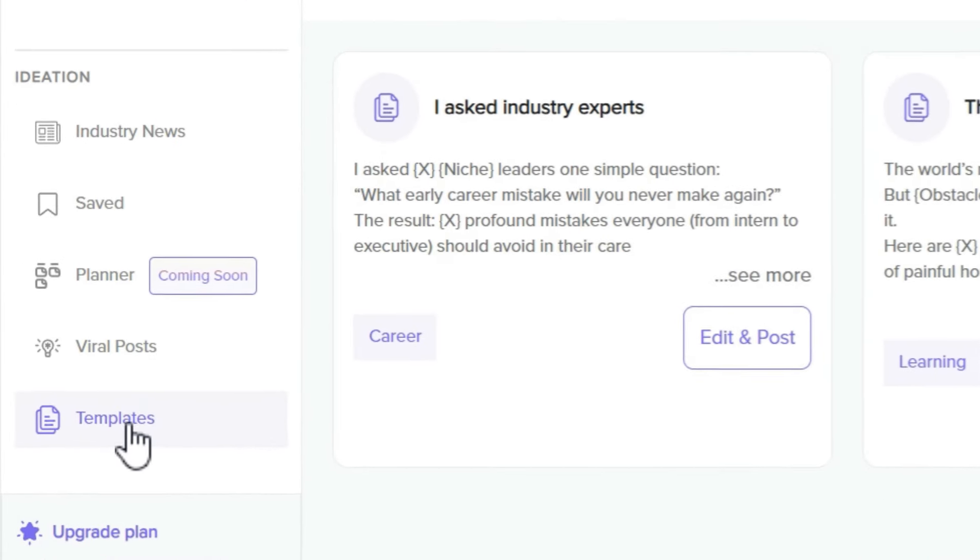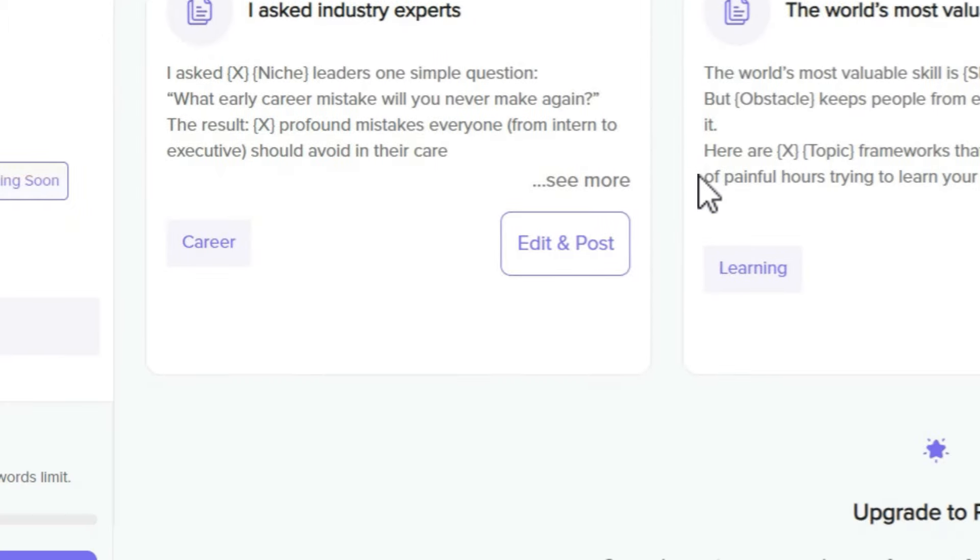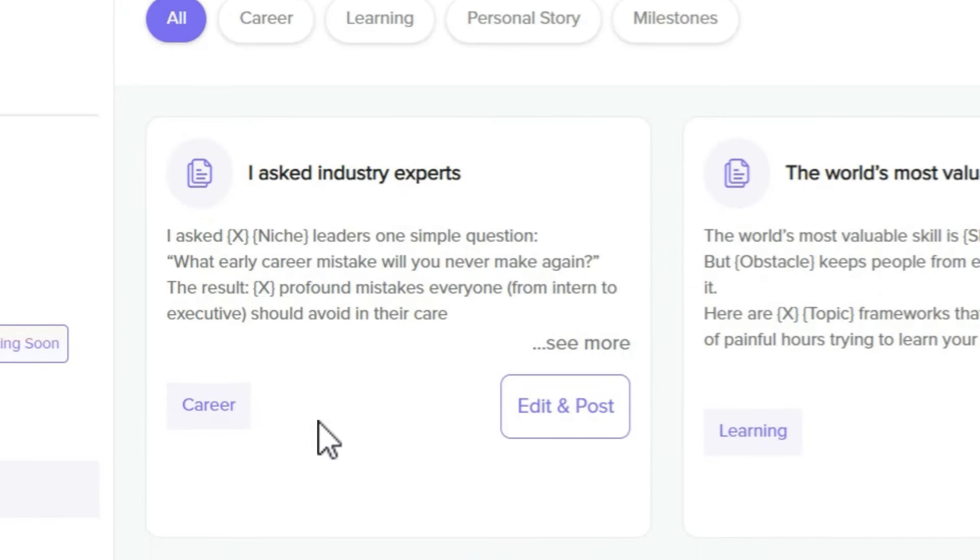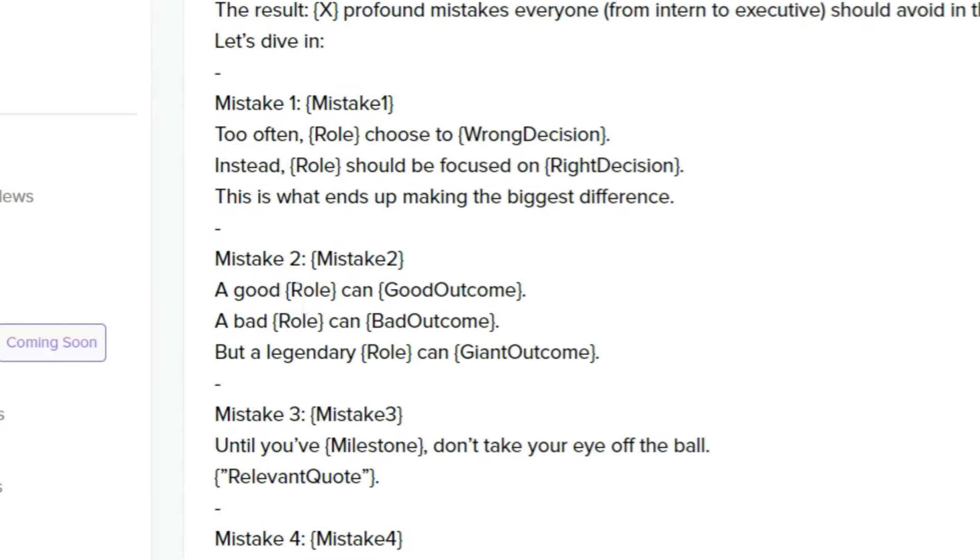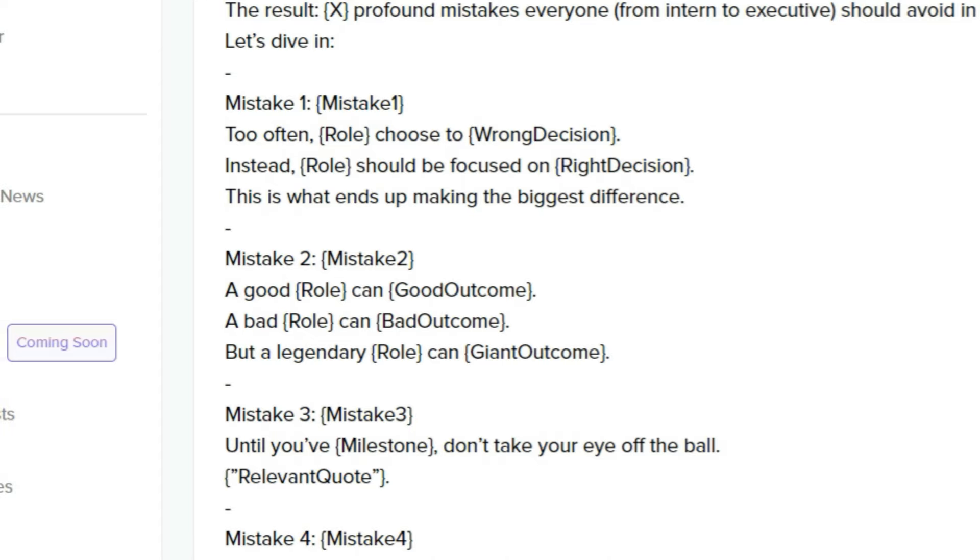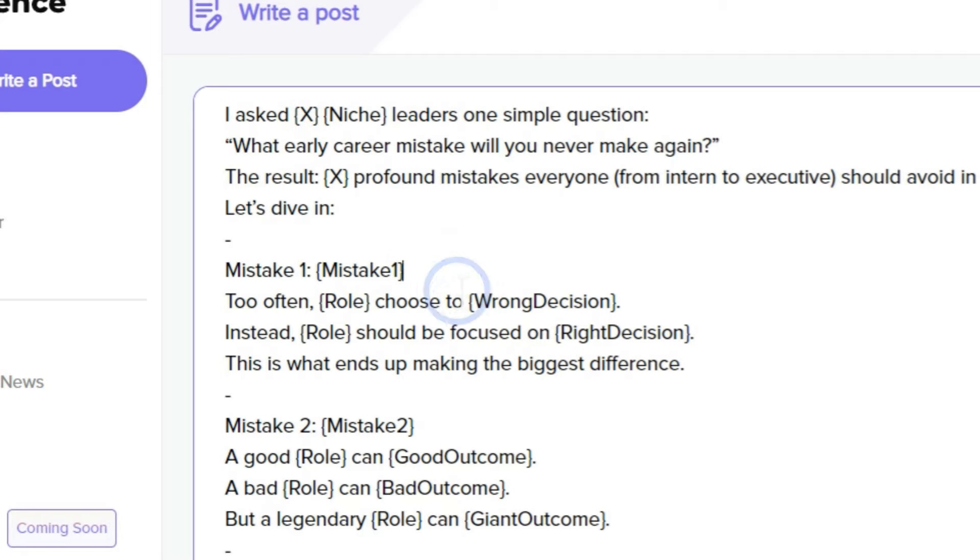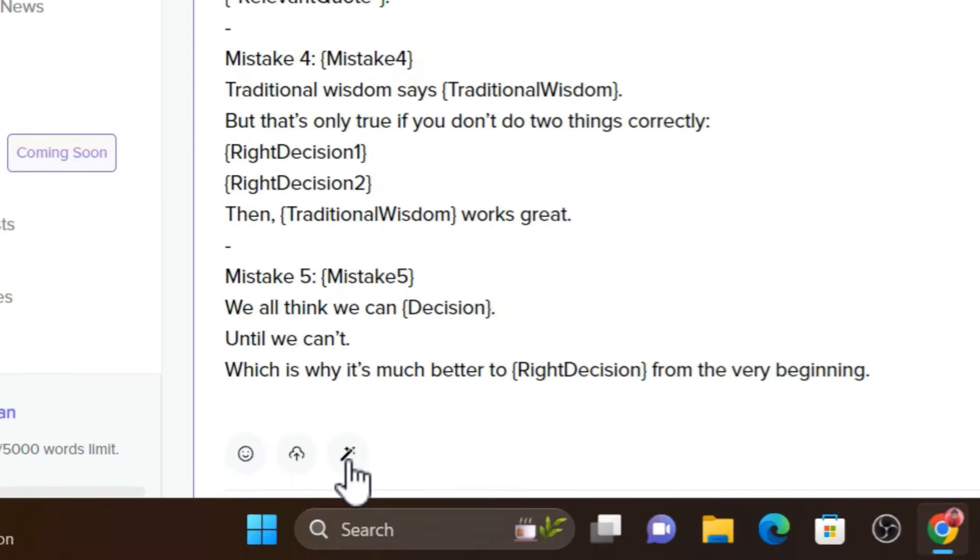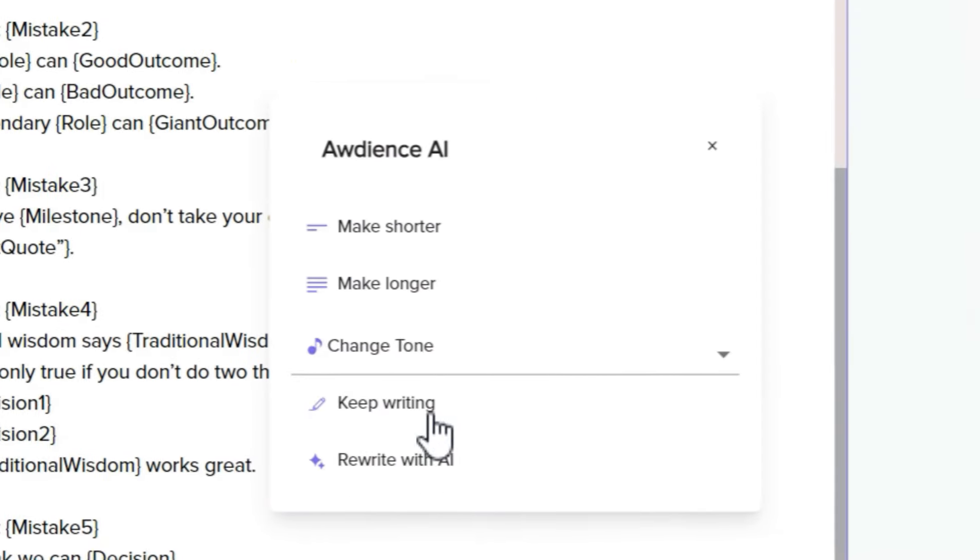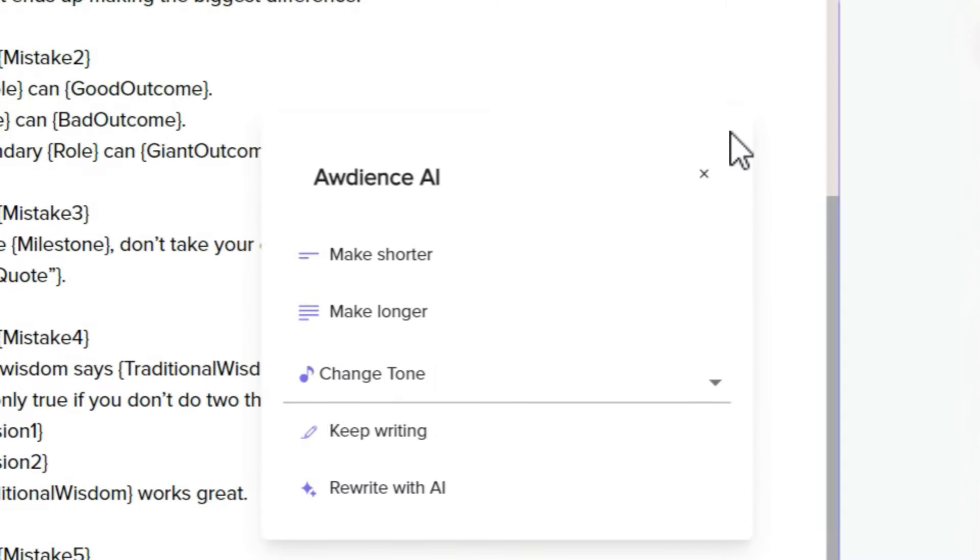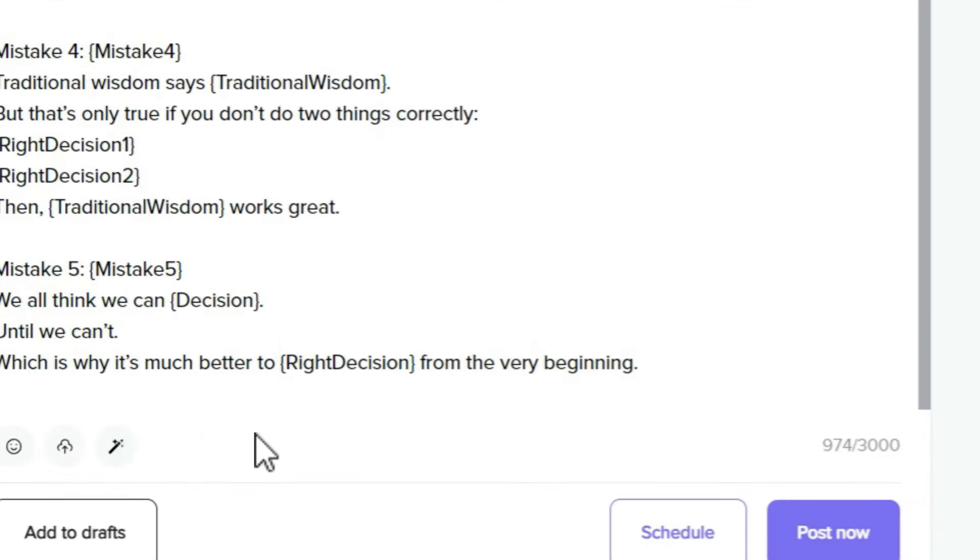Then this is the last feature: the templates I already talked about. You'll find some really cool templates here. Just click on edit and post. This is the template. All you need to do is replace this text with your objective, with your text. And there's also this AI section available—you can give commands to its AI and it will do things within a few seconds.